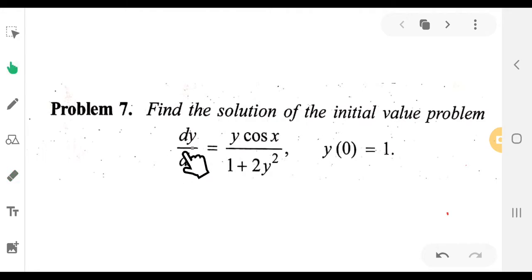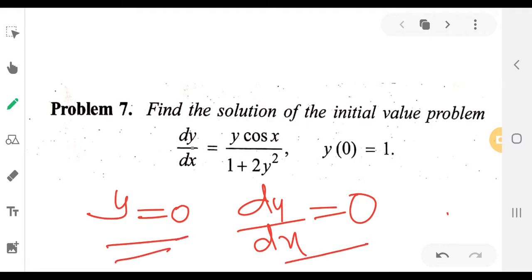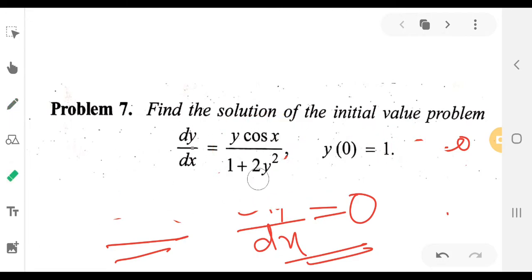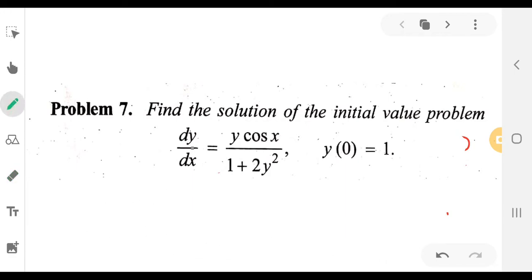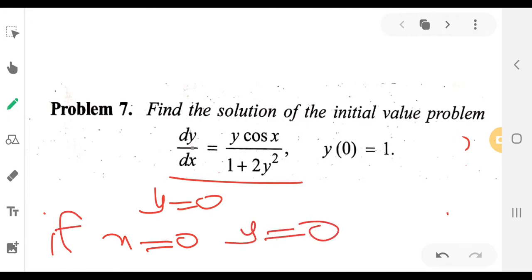Let's say dy/dx is y·cos(x) plus 1 plus 2y². If y is equal to 0, then dy/dx is equal to 0. So y is also 0. That is why y equals 0.